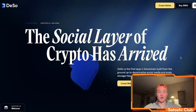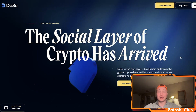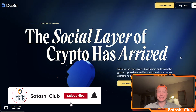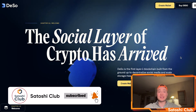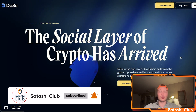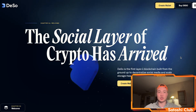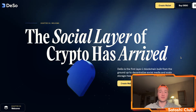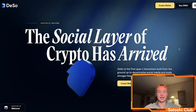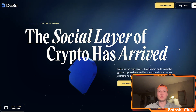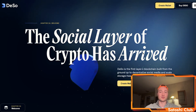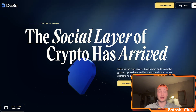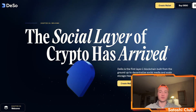It's your boy Satoshi coming right back at you for another video where today I'm going to guide you through the wonderful world of DSO. This is the perfect, ultimate, and pinnacle of social media on the blockchain. It's called DSO, DSO.com, and this is one of the most innovative projects and most beautiful websites I've seen so far. Let's hop right into it and see what the social layer of crypto has to offer.